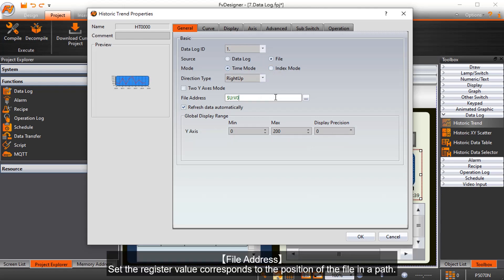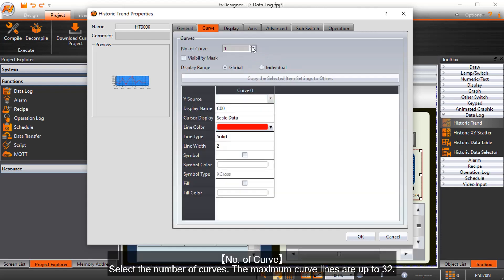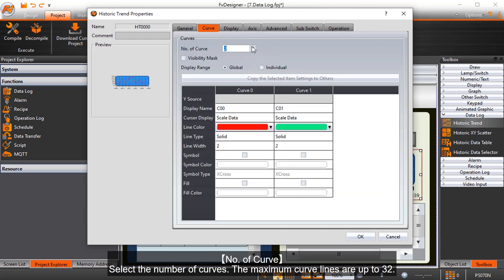File address sets the register value that corresponds to the position of the file in a path. Number of curves selects the number of curves. The maximum curve lines are up to 32.